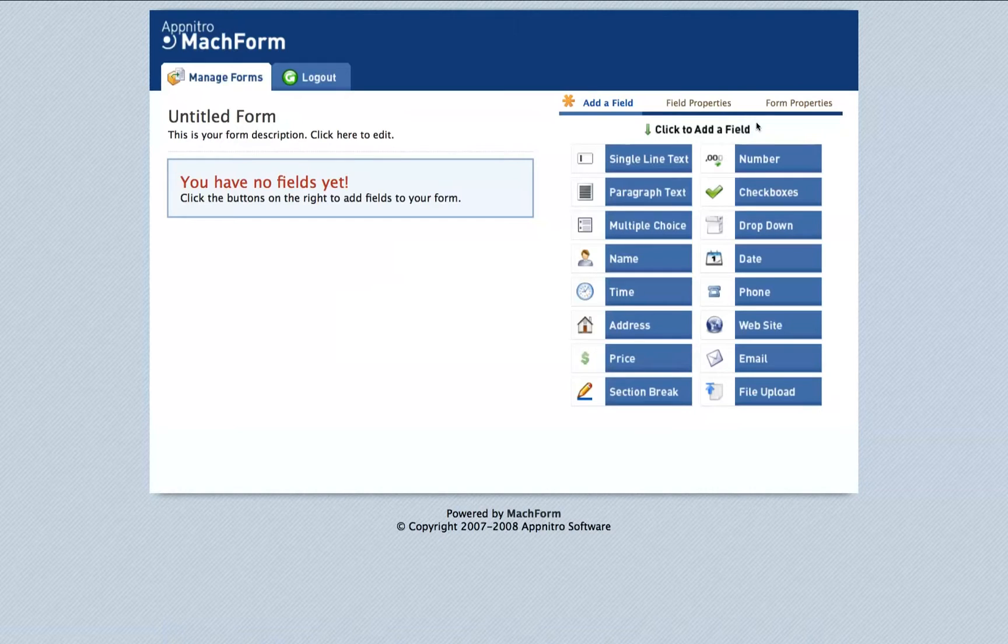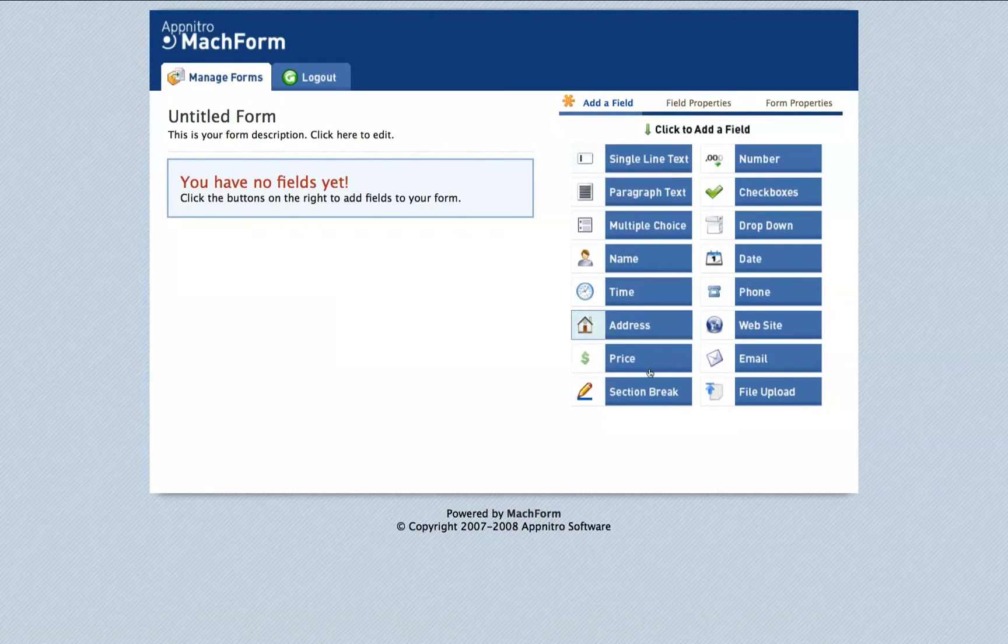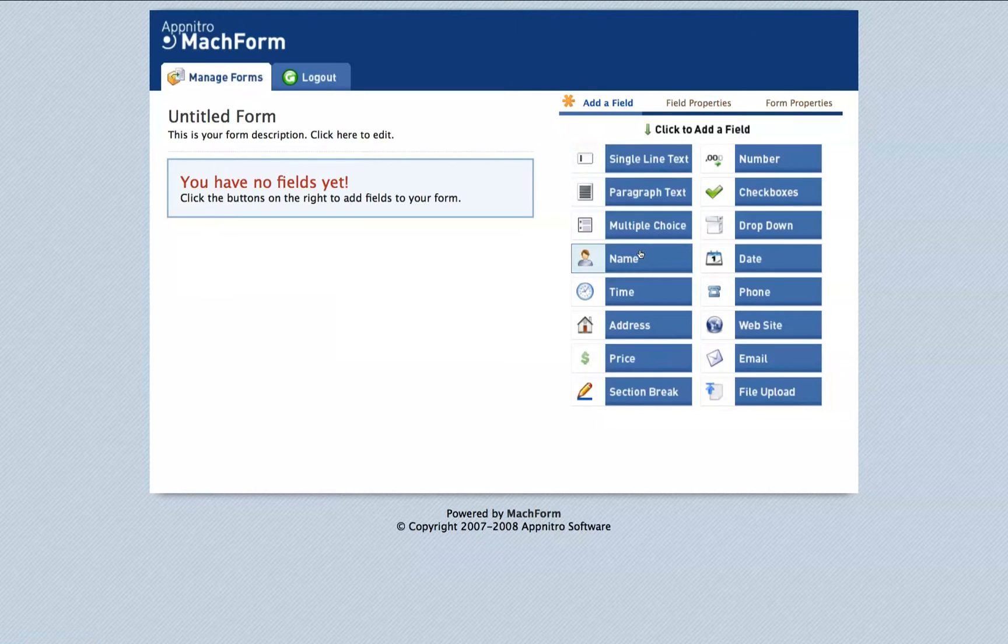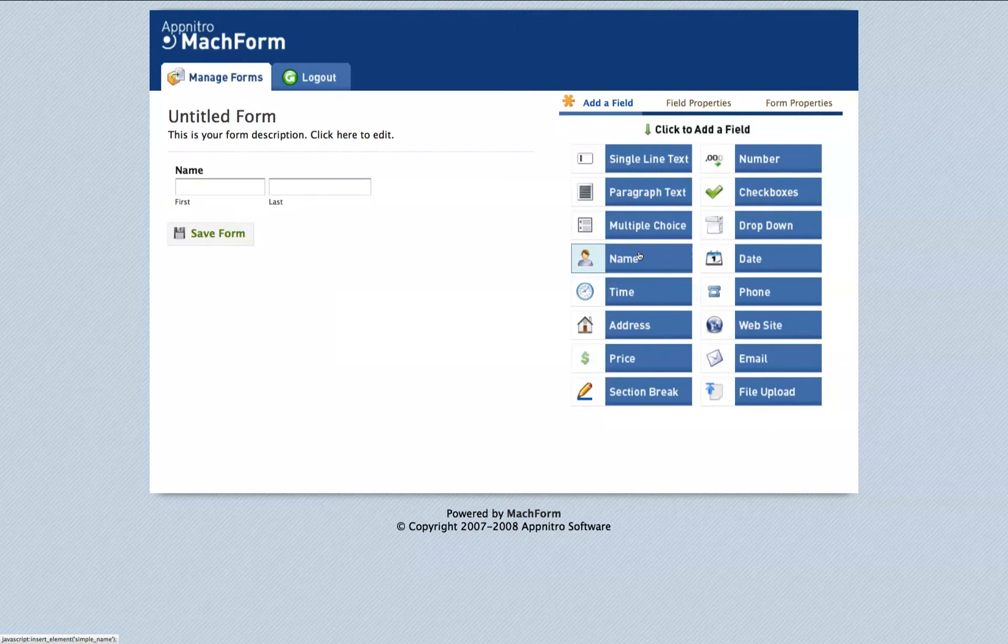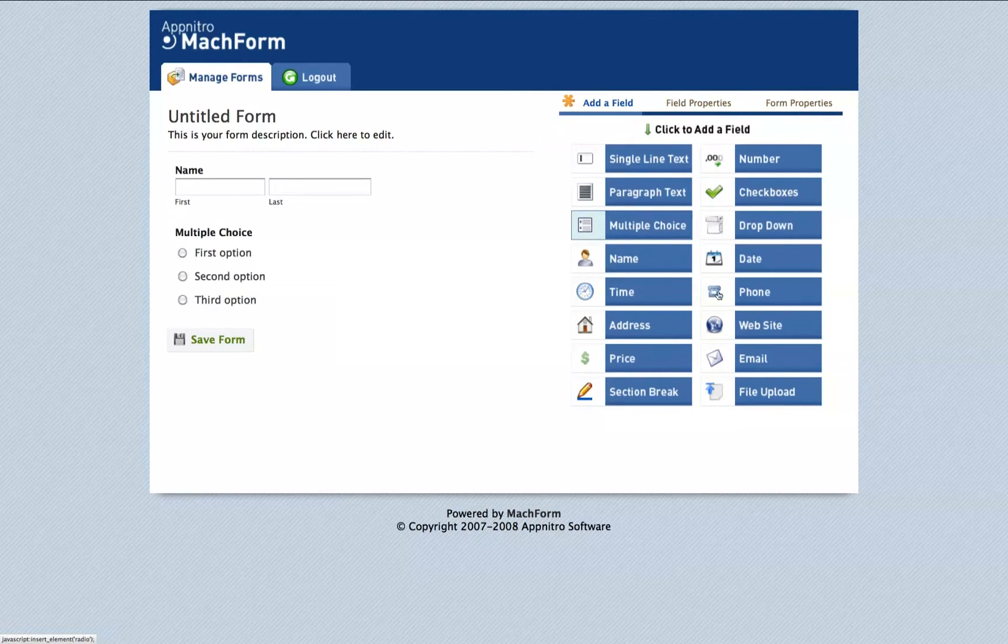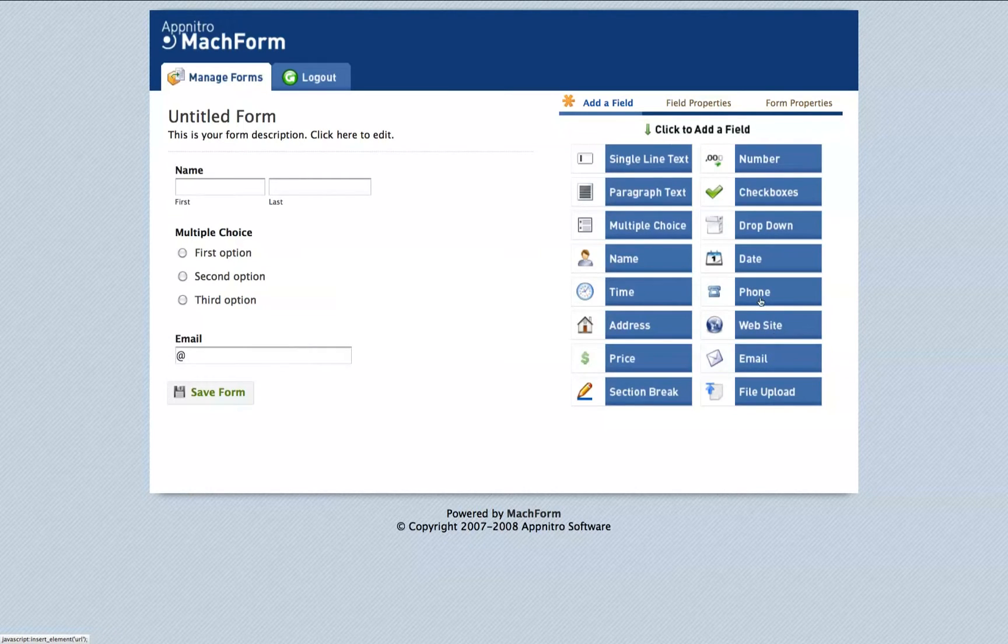Add fields to your form by clicking each of these buttons in the right section by the type of information that you want to collect. So to collect a name, I'll click the name button. Multiple choice, email, phone number.